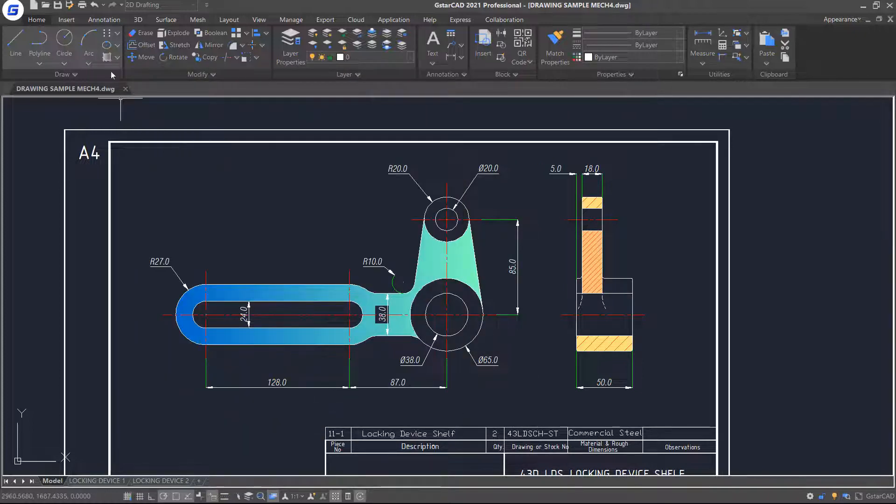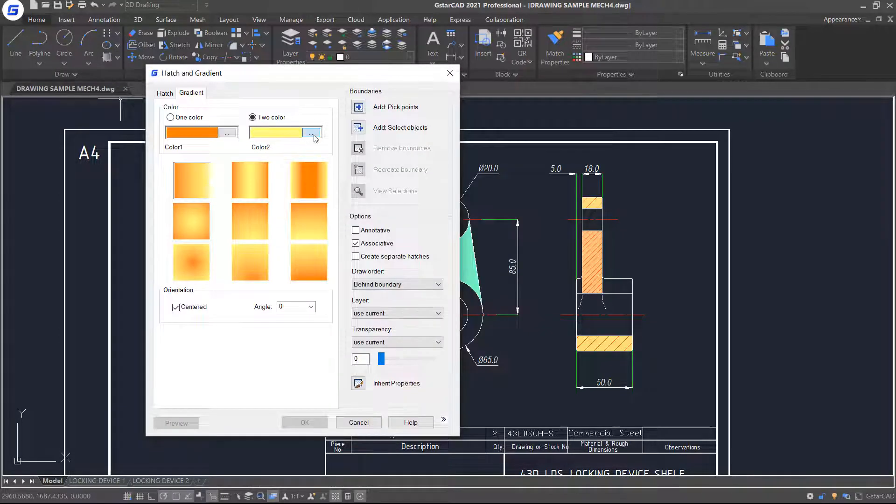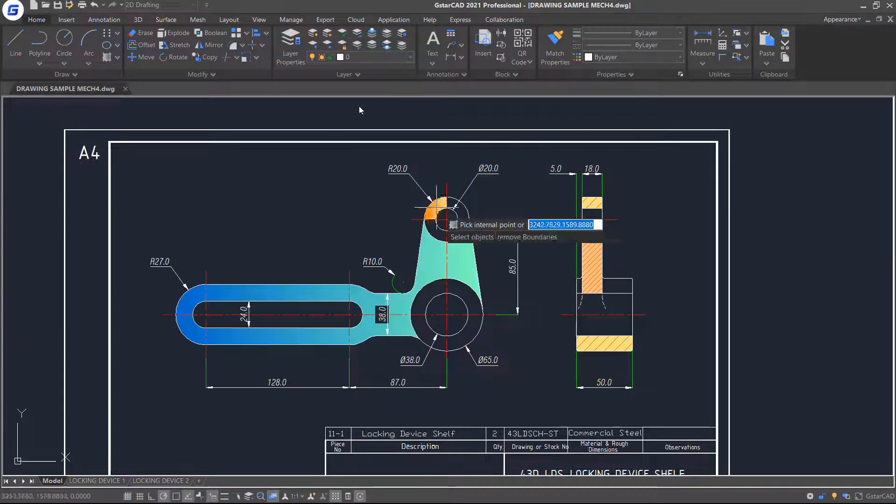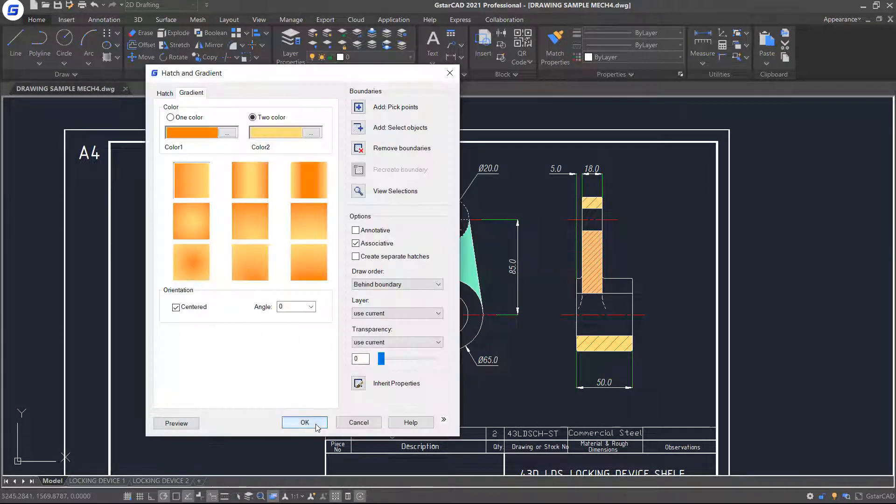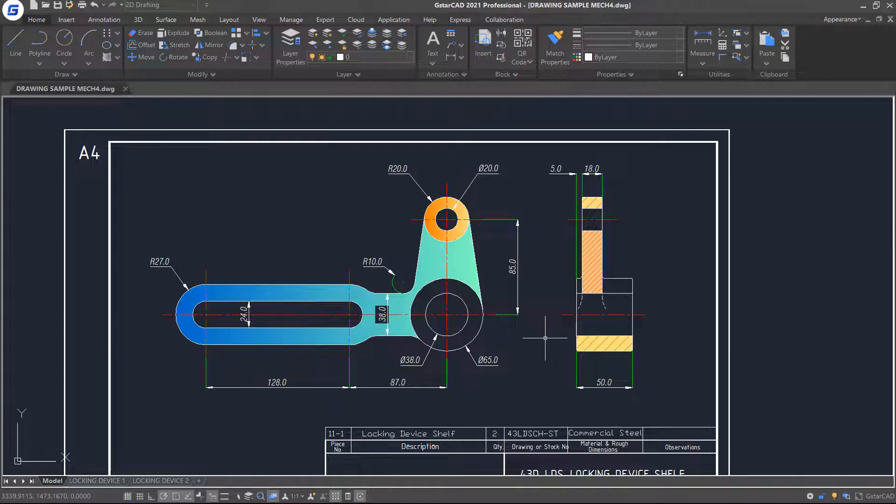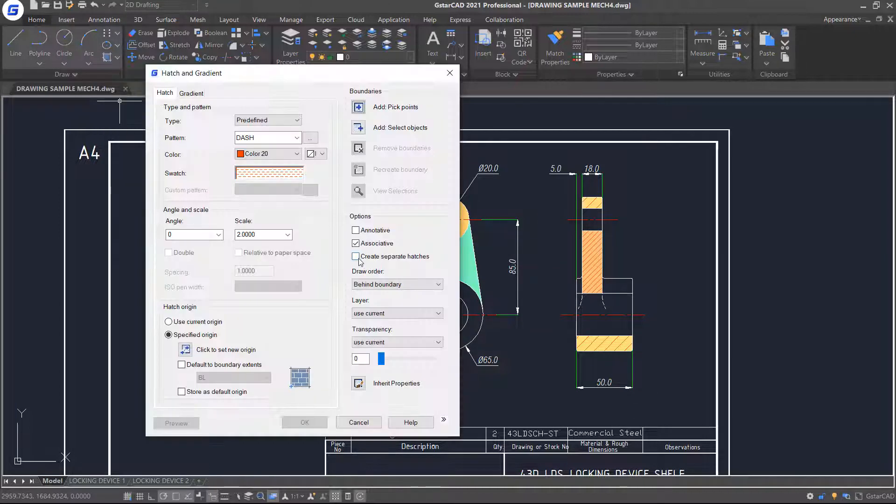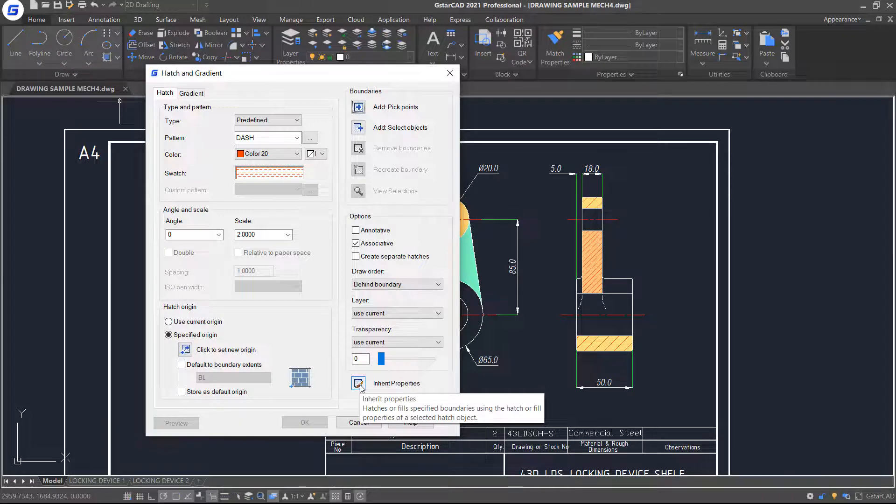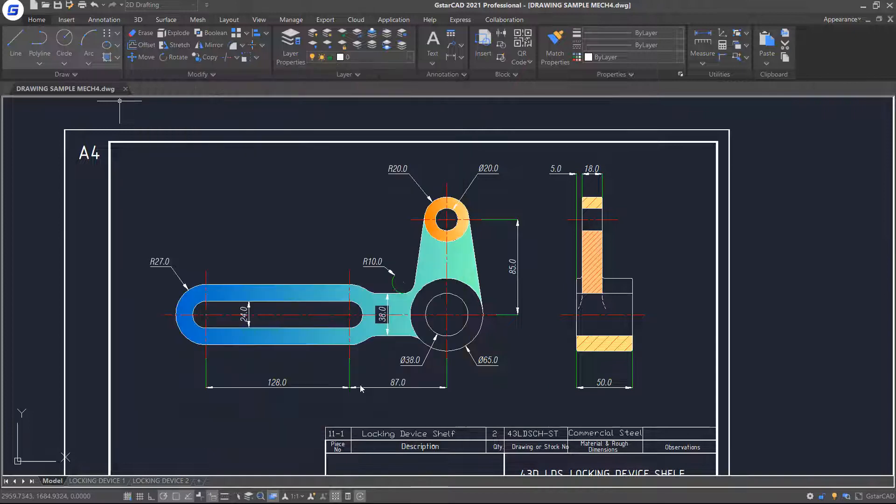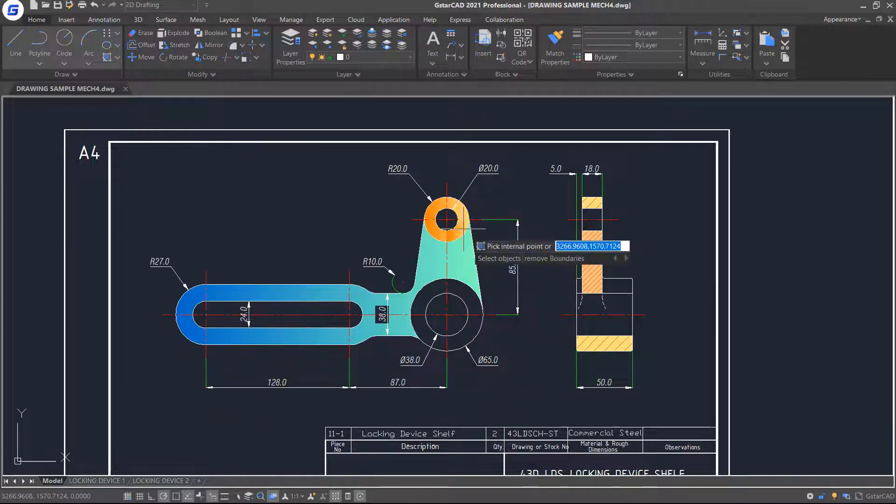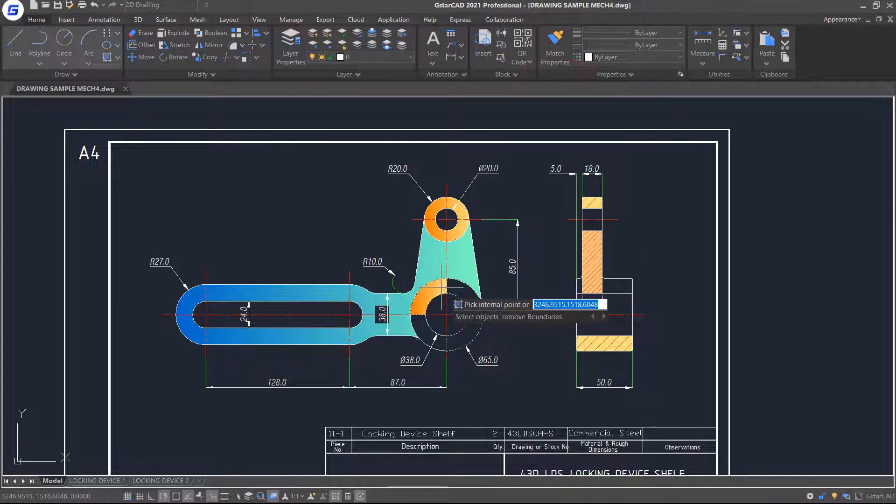If you want to create Hatch or gradient objects which have same properties as existing ones quickly, just click Hatch command. You will notice there is an option called Inherit properties in the bottom right corner of the dialog box. Click it, and then click on a Hatch or gradient object and pick internal points as shown. Press Enter and click OK. Now the same gradient pattern objects are created.